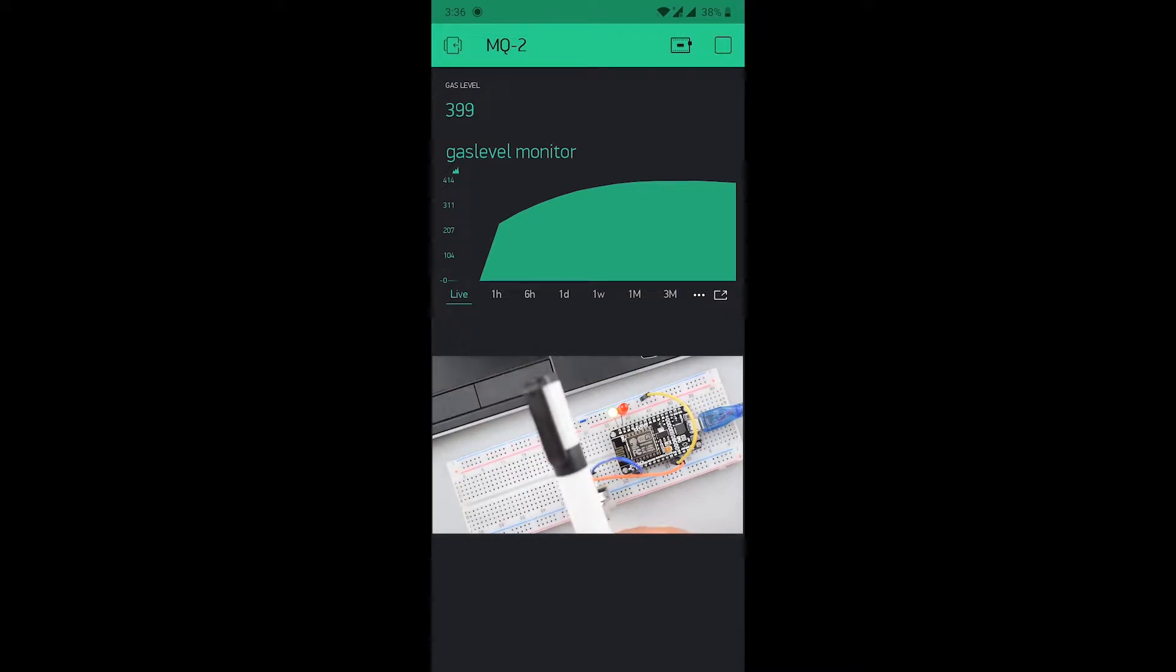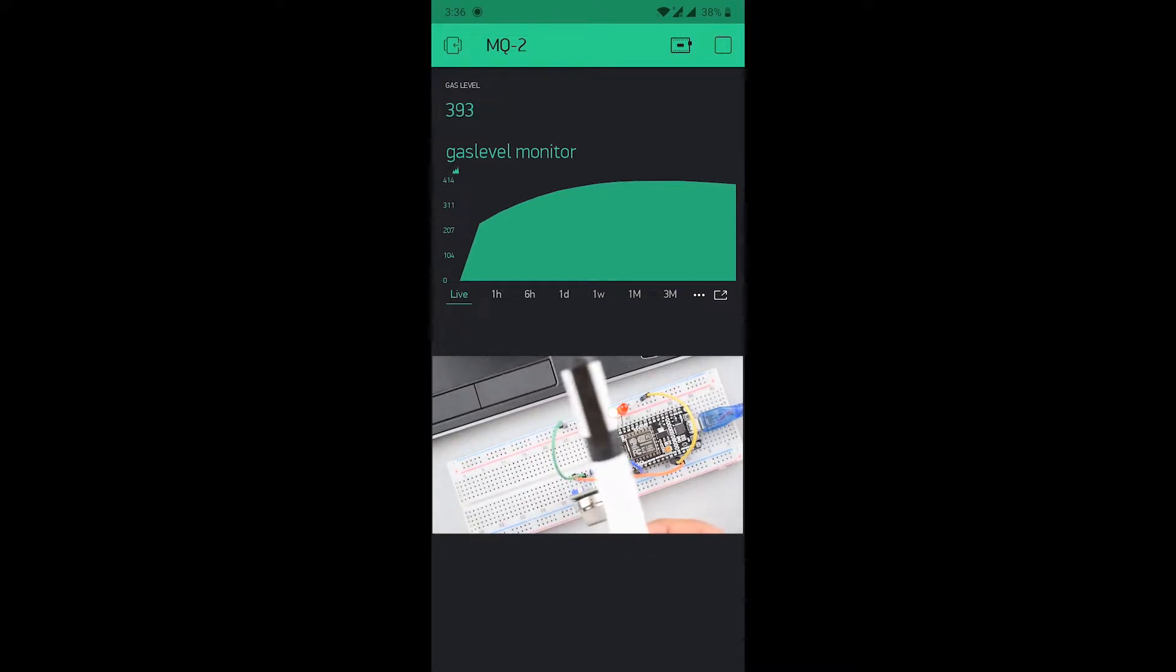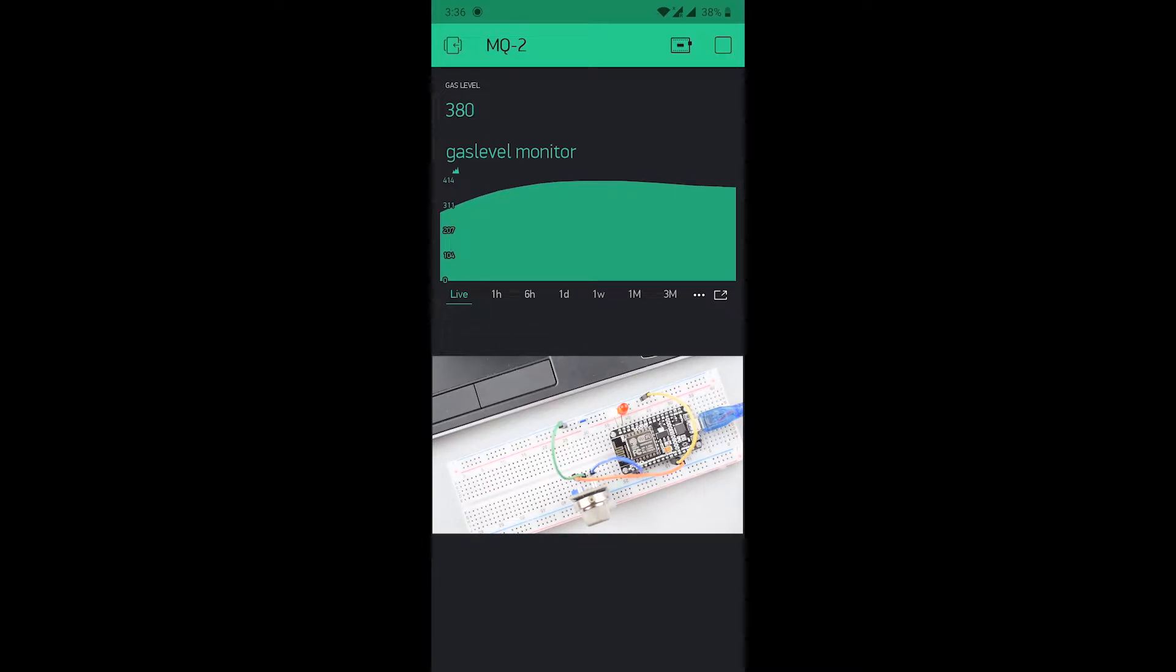If level increases to high level then red LED will glow and if decreases to low level then the green LED will glow.